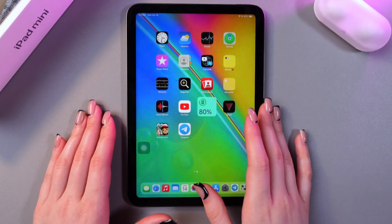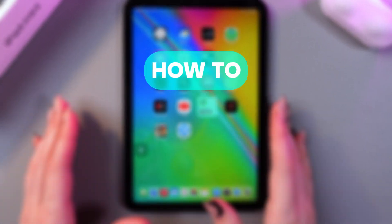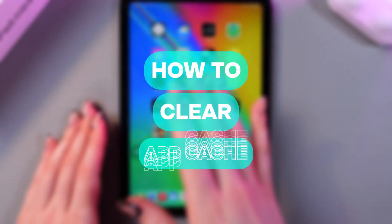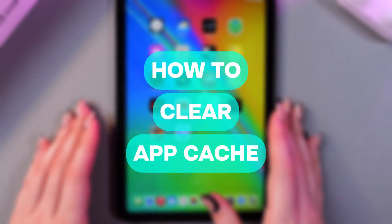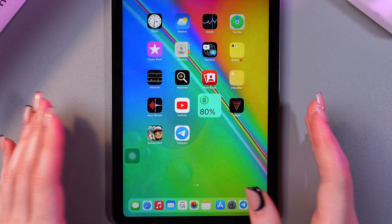Hi there! In this video I want to show you how to clear app cache on your iPad mini 6. Let's get started.